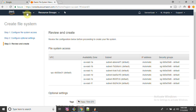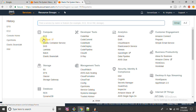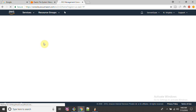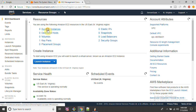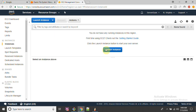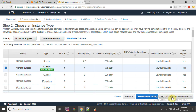AWS will ask me to review and create the file system. The details confirmed are: VPC name, performance mode Maximum IO, throughput mode bursting, and encryption no. So I'm going to create this file system. In the meanwhile, I'm going to create two EC2 machines in Mumbai where I'm going to mount this EFS. It will take a maximum of two minutes to create two machines.